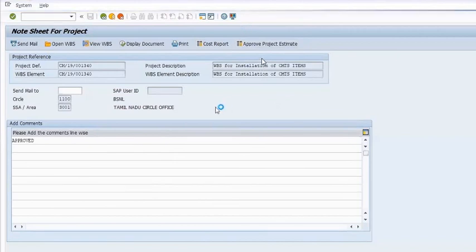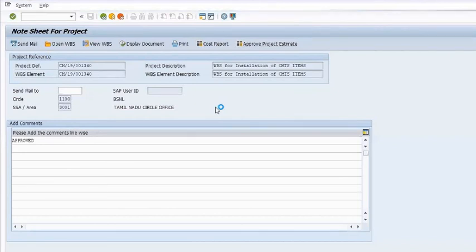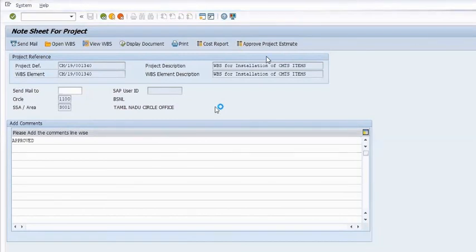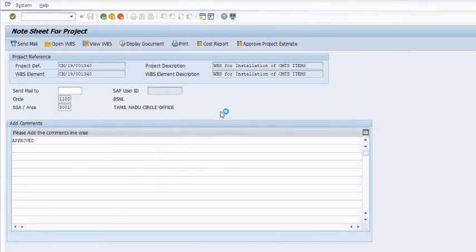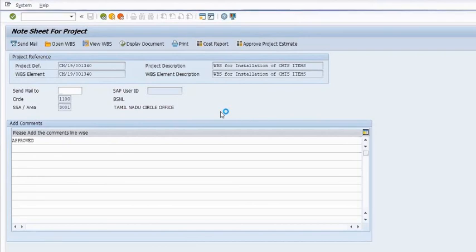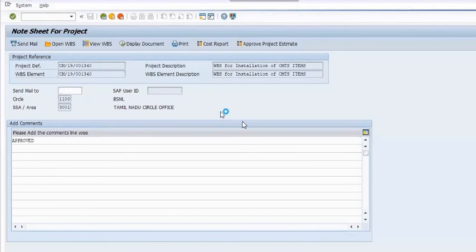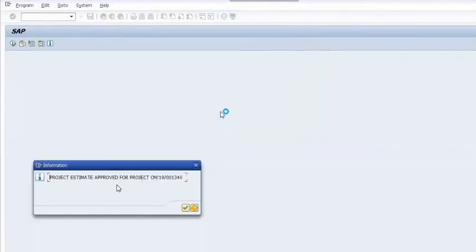You can also download the approved estimate documents by using different transaction codes or the CN41N report. The system is accessing the file — this is the approved estimate file. You can also download from here or from the CN41N reports.